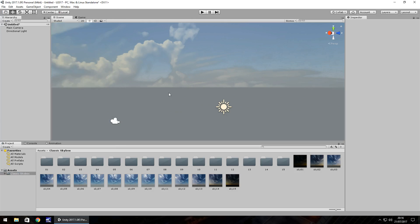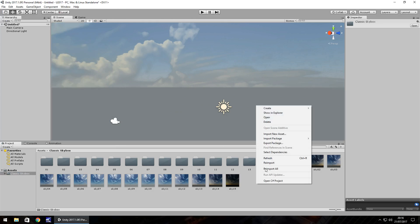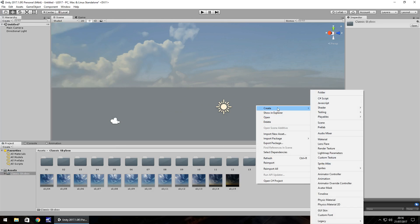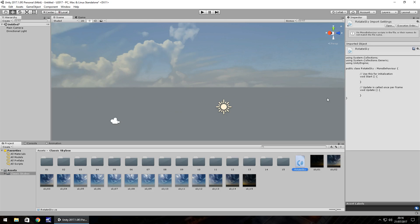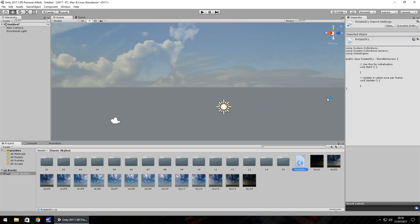Close that down, close that down and we're going to do this using a C sharp script. So right click, create, C sharp script and let's just call this something simple like rotate sky. Always try and keep things as simple as possible in Unity, it really helps in the long run. So open it up in MonoDevelop or Visual Studio, whichever one you have, it makes no difference, script is going to be the exact same.